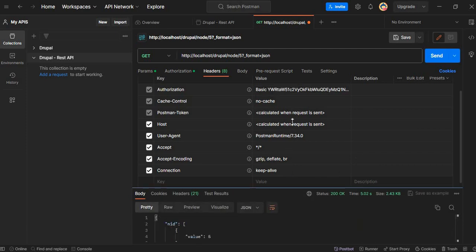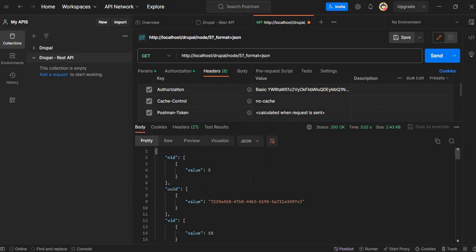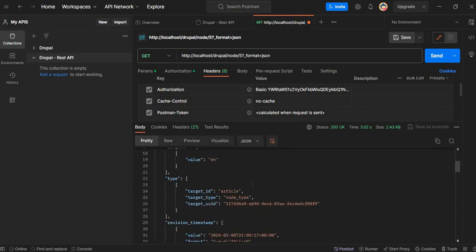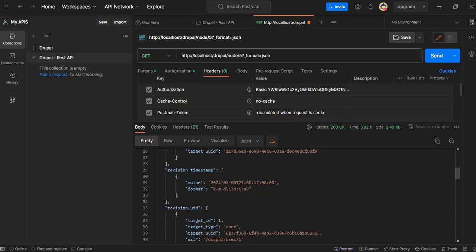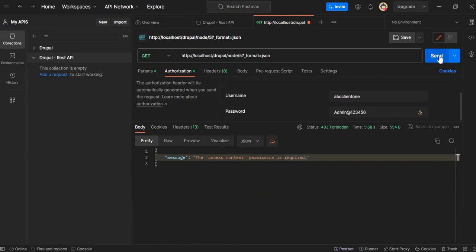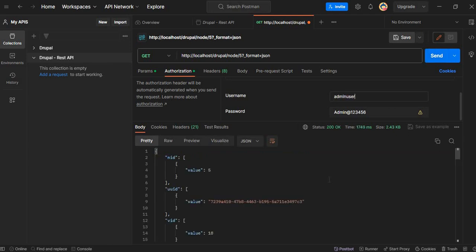Now we will hit this API again, and here we are getting the response from the API for authenticated users. This API is now accessible to all authenticated users.